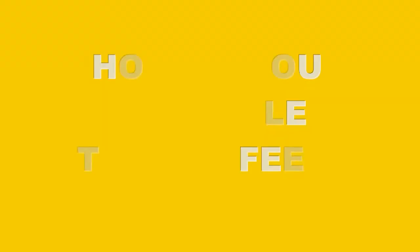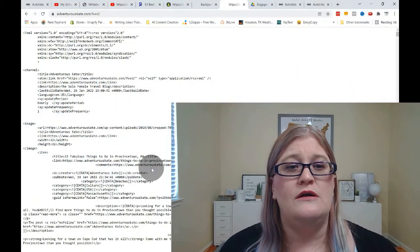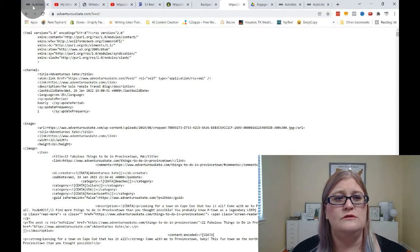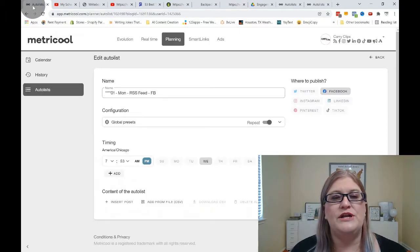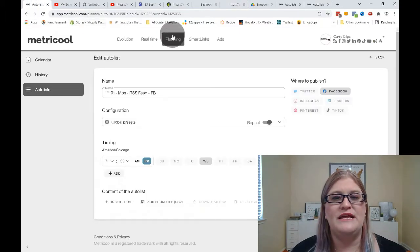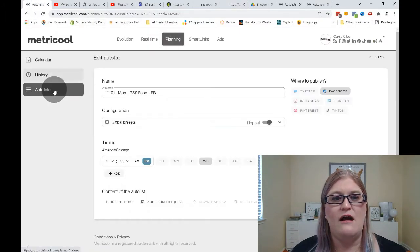So now that you have an RSS feed, how are we going to actually schedule this RSS feed to automatically bring you in content that you can post about for your business? So what we're going to do is we're going to go ahead and go to Metricool and we're going to go to planning auto lists.